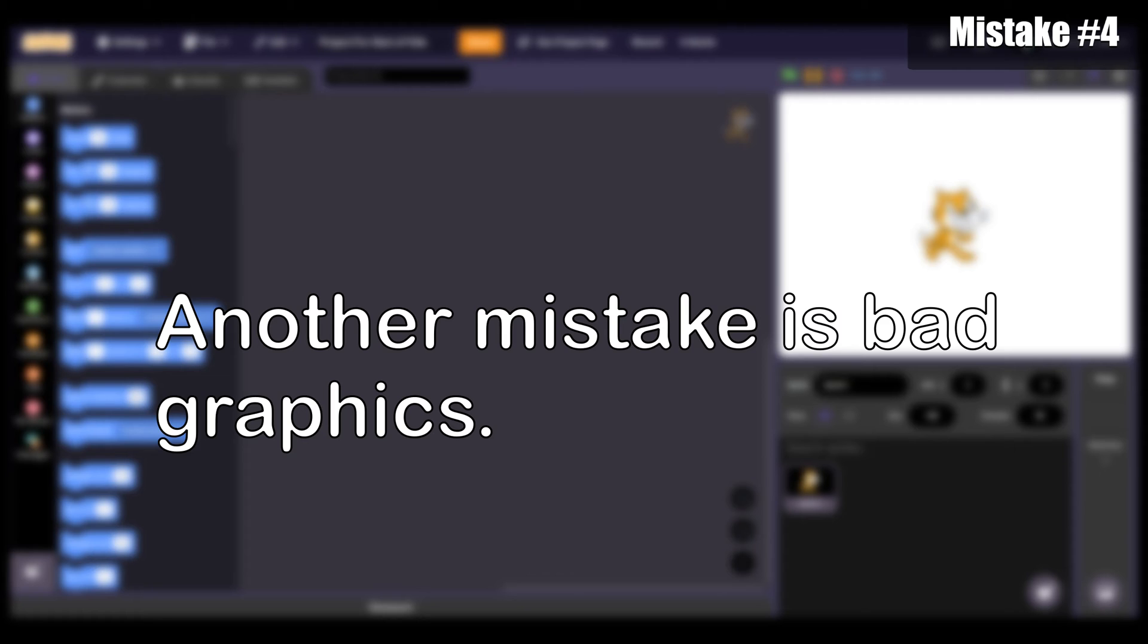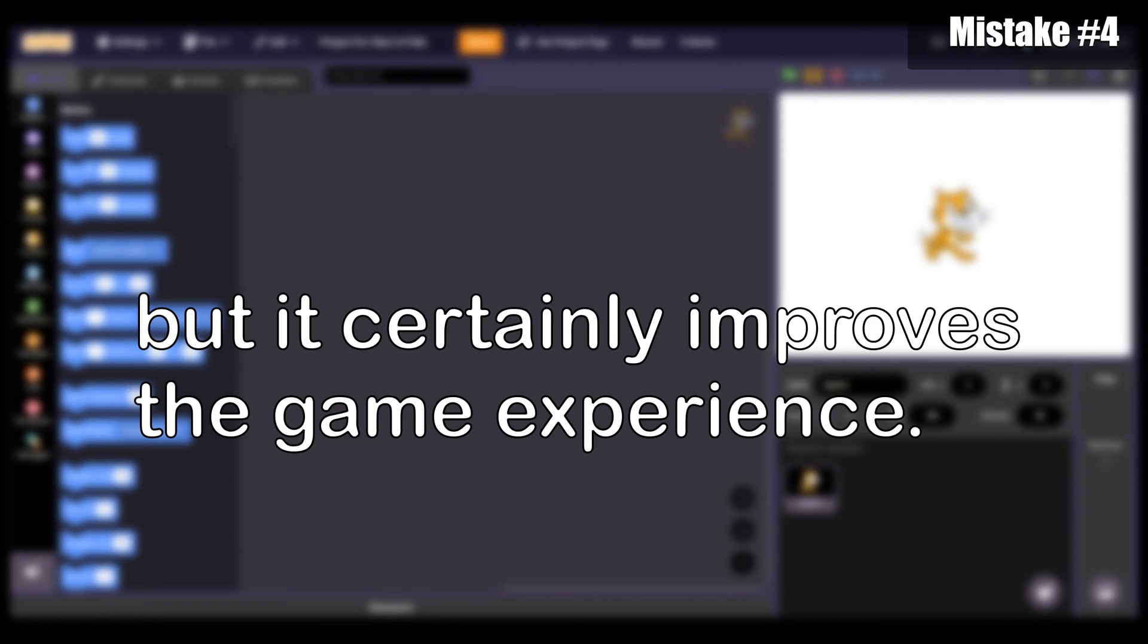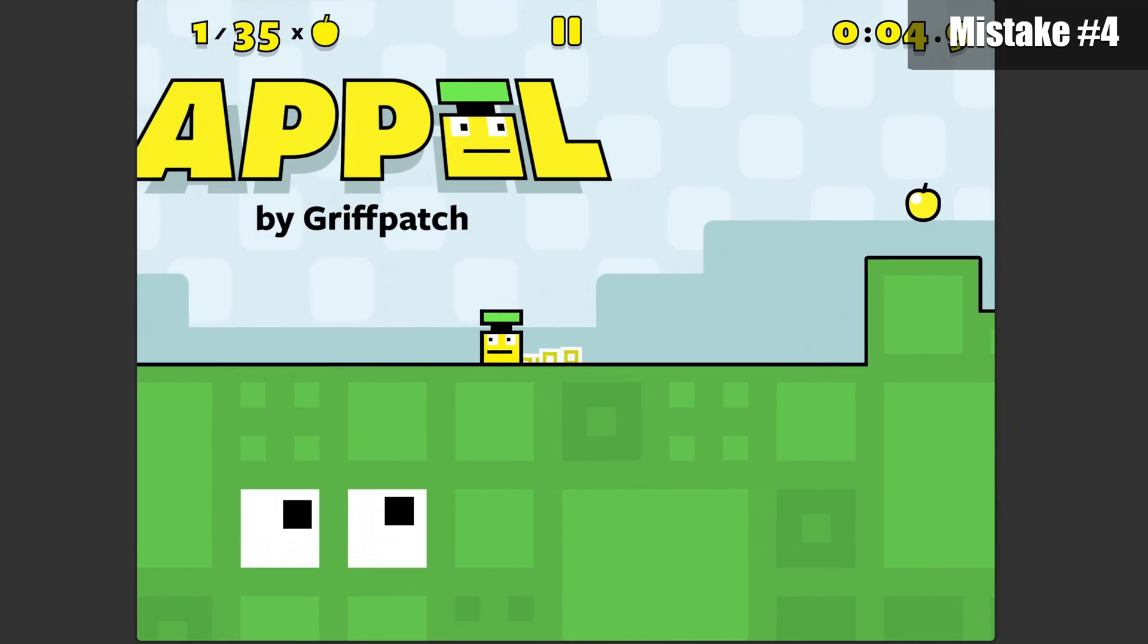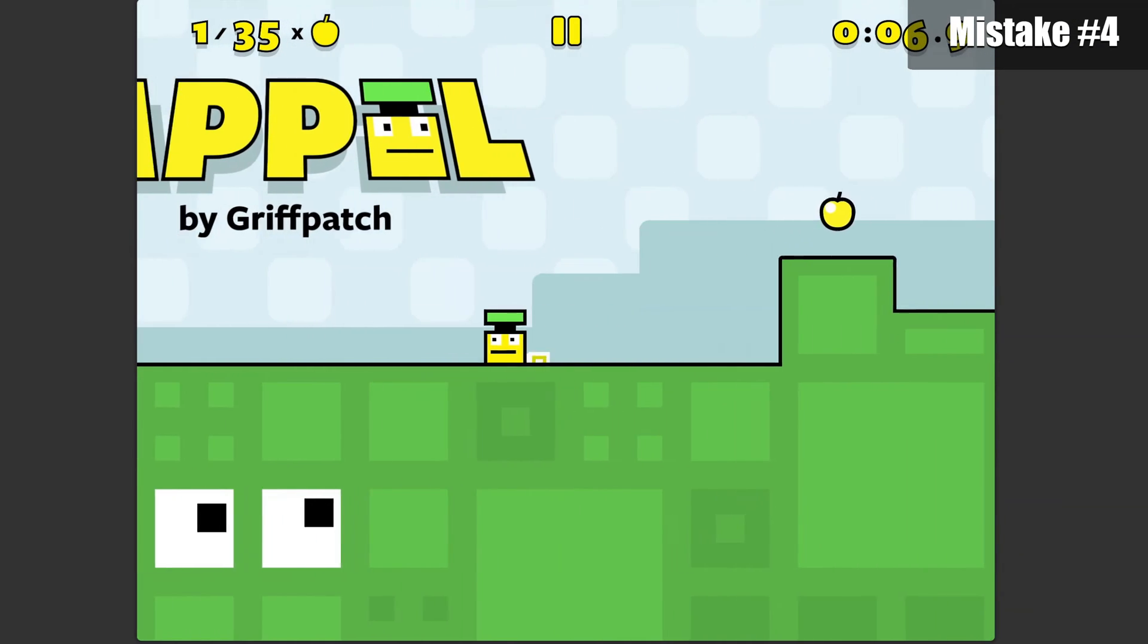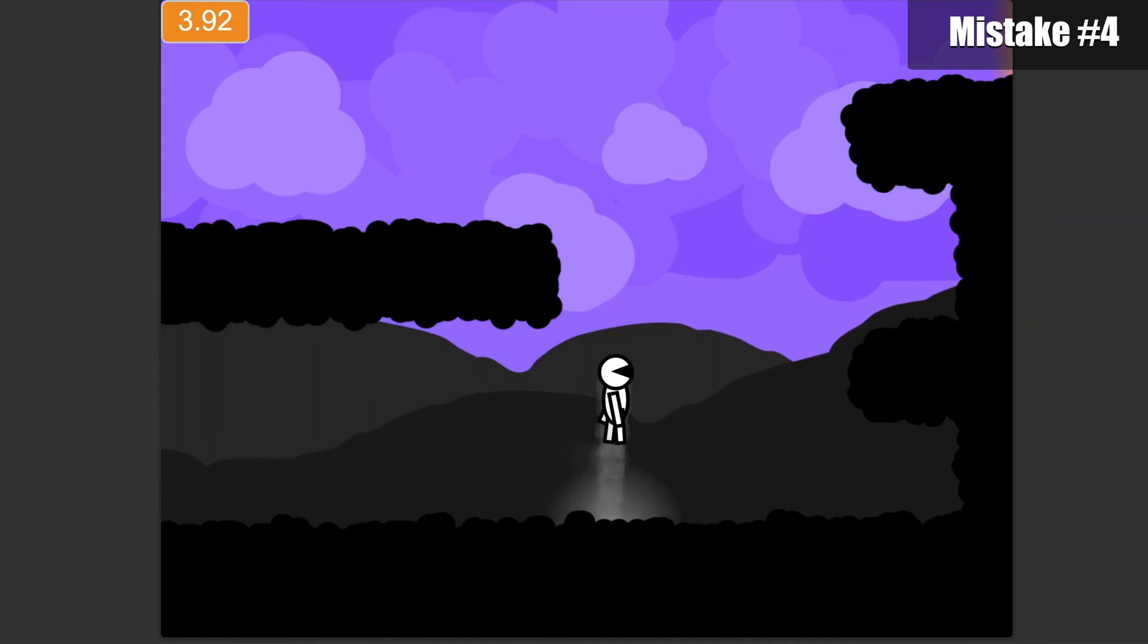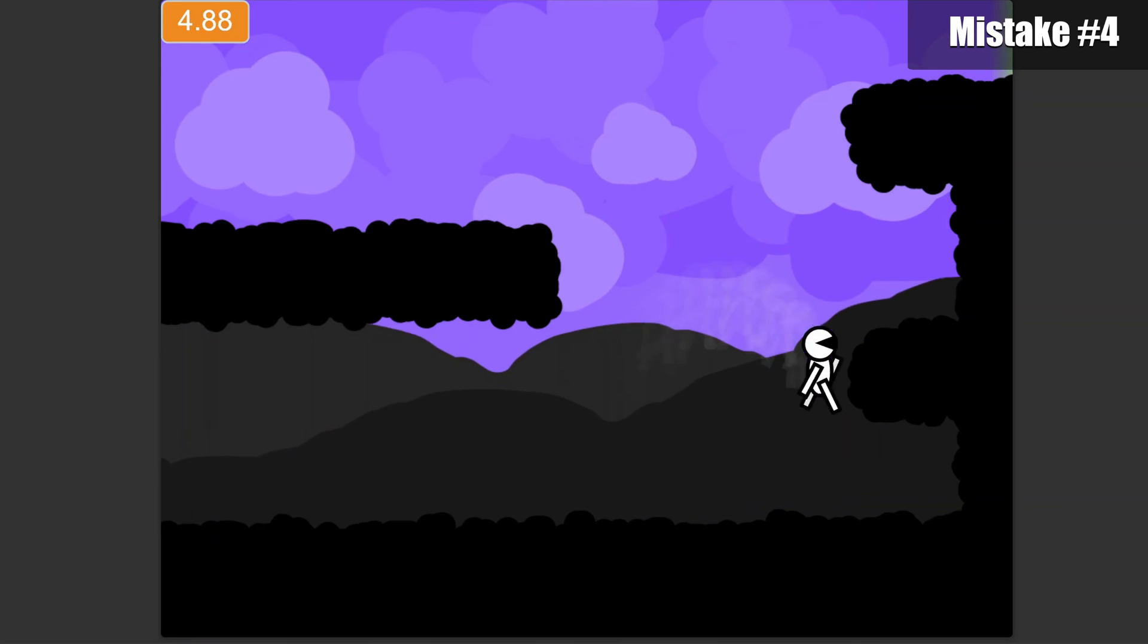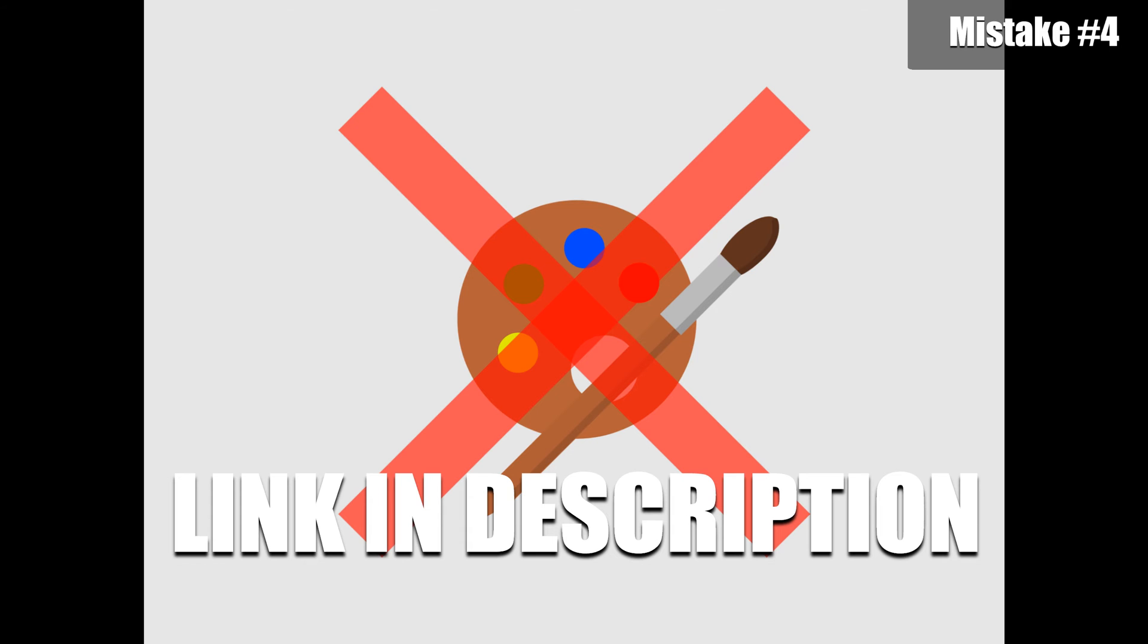Another mistake is bad graphics. Good graphics won't fix a bad game, but it certainly improves the game experience. And I'm not just talking about game art. You can add particles, or you can have special effects to make your game look and feel amazing to play. You don't even have to be good at drawing to make amazing art. Jonas Tyrellert does a great job explaining it in his video.